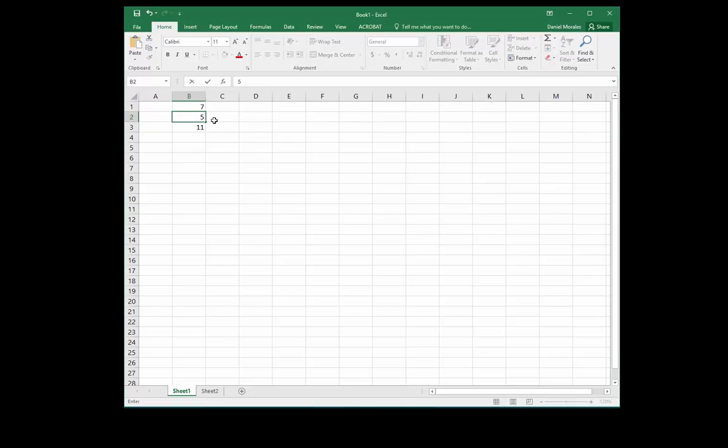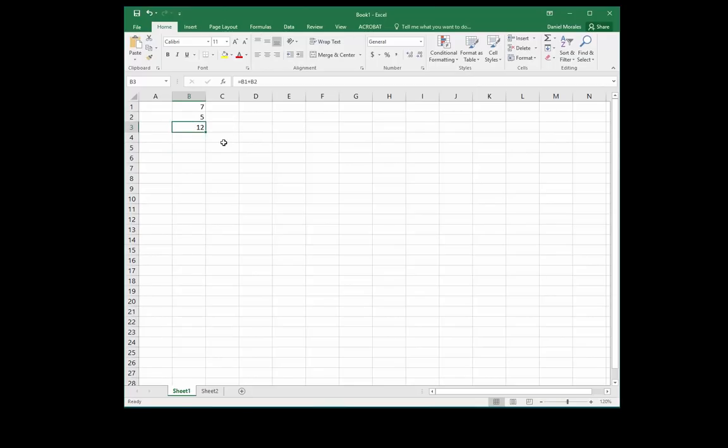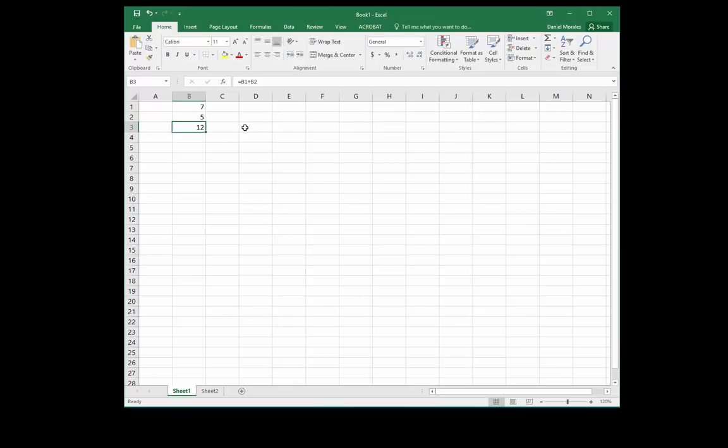And if I press enter, the result changes automatically. Also, if I click on cell B3, the value that I see there is 12, but when I go to the formula bar, I see a formula there.